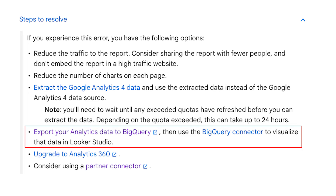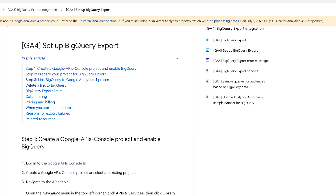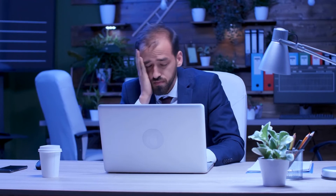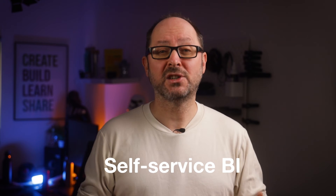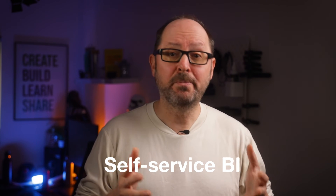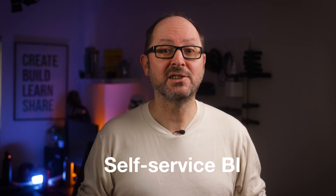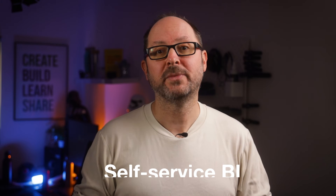The next suggestion is what I think a lot of people will turn to: export your analytics data to BigQuery, then use the BigQuery connector to visualize that data in Looker Studio. If you click the link, there's an article explaining how to set this up, but for a lot of Looker Studio users, this will be simply way too complicated, and probably lead to them finding a new solution for their GA reporting needs. The whole point of Looker Studio is, for the most part, self-service BI — putting data in the hands of the business user and making analytics accessible to non-technical users. Forcing them to get their hands dirty in BigQuery defeats this point.